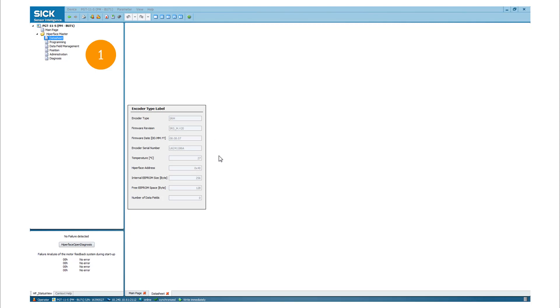Here you can find the main criteria of the connected device in the encoder type label. In the lower left corner, you can always see the failure analysis during startup.